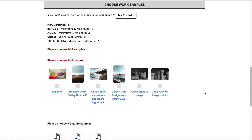All of the work samples that you uploaded to your portfolio will display at the bottom of the application. If you haven't uploaded work samples, you will need to add them to your portfolio before you can submit the application. If you need help uploading work samples, please see our video on how to upload work samples, or find instructions on our Uploading Media page in the Help Center.